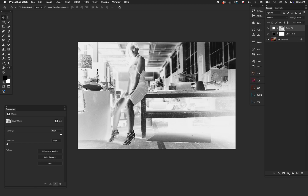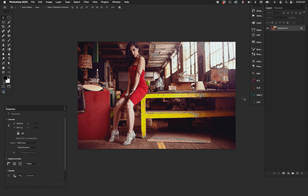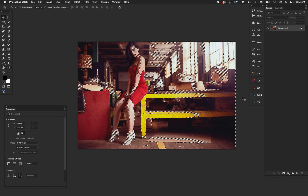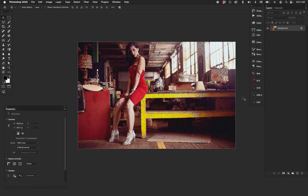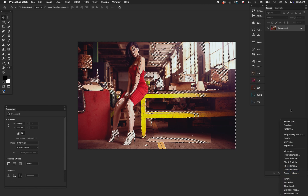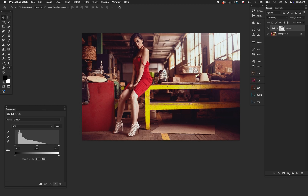Instead of going back to Channels and holding Command and clicking RGB, use the key command: Option+Command+2 (or Option+Control+2). That automatically gives you a selection of what you're looking at. Then Shift+Command+I gives you the inverse. I do this subconsciously because I've done it so often — Option+Command+2, Shift+Command+I — and now we have a mask that protects the highlights. Let's apply a Levels adjustment in Luminosity blend mode to prove it.